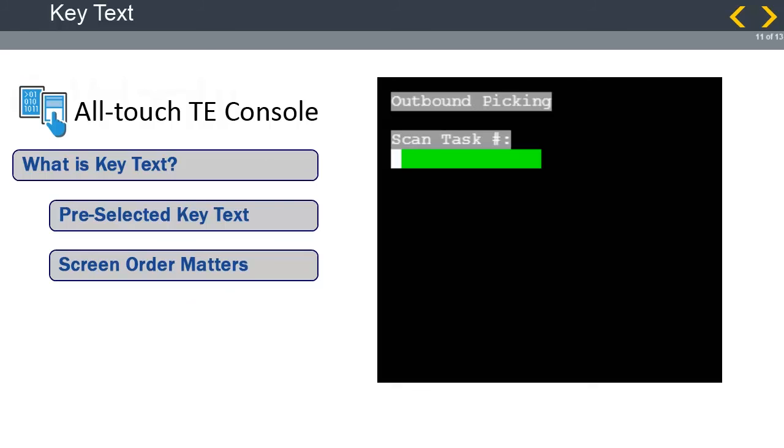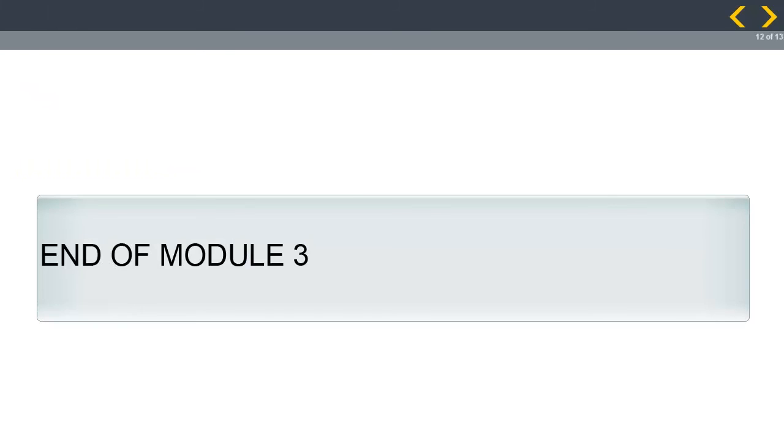In the Configure Screens module, we will walk through adding and deleting key text on a screen. You have now completed the Formatting Rules module.